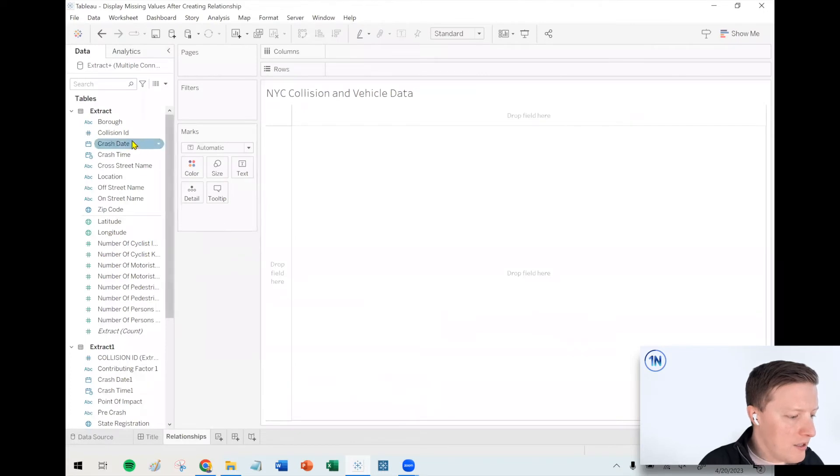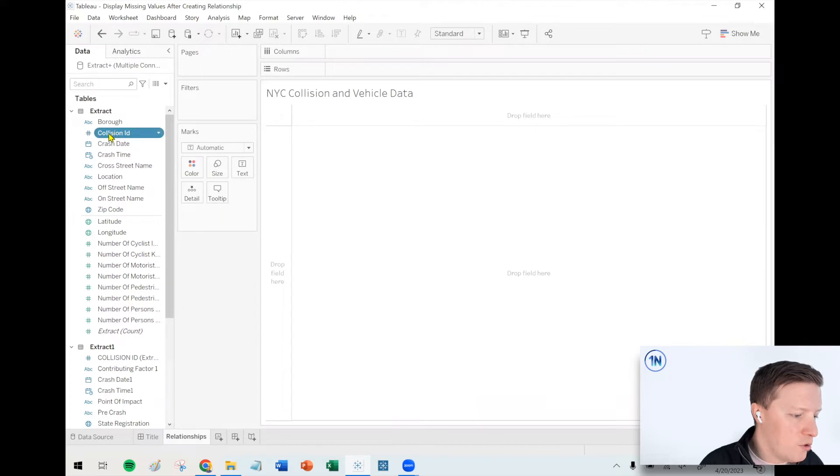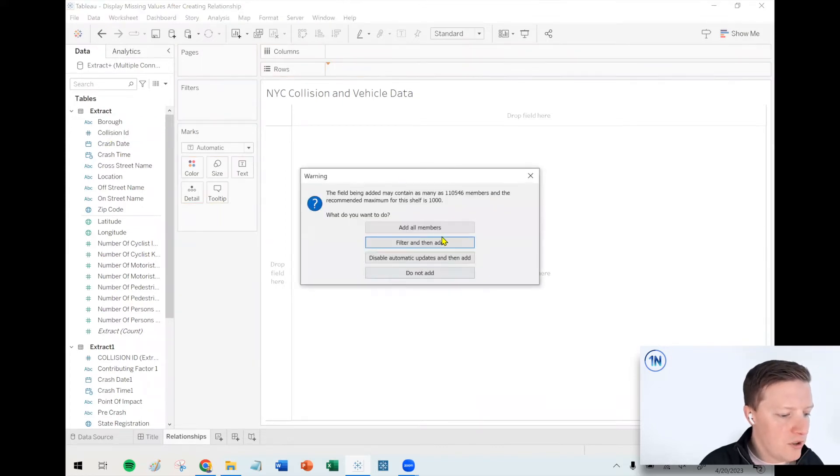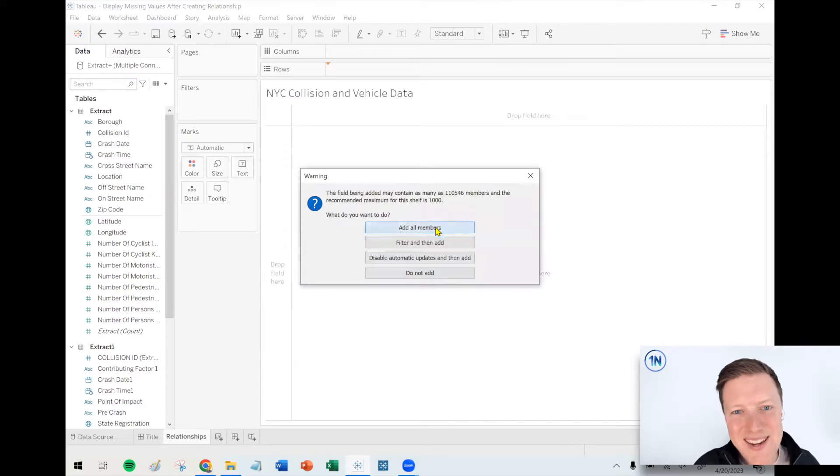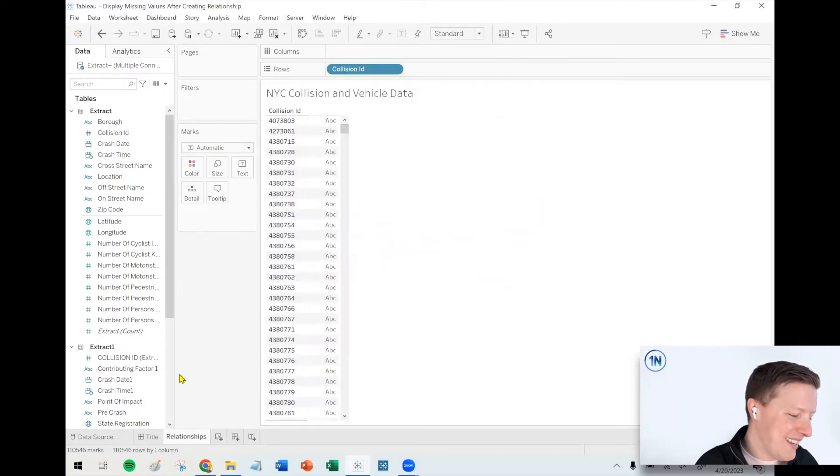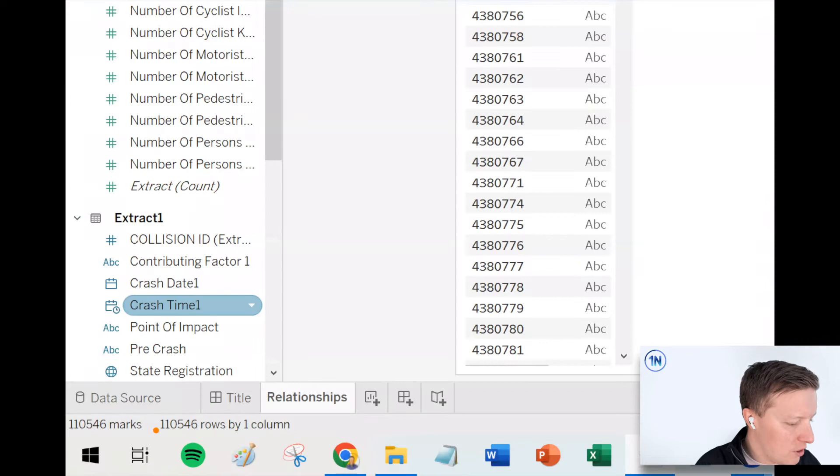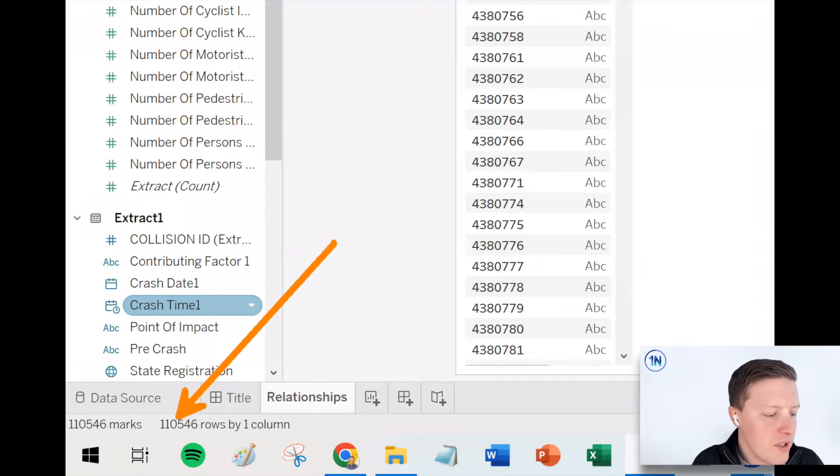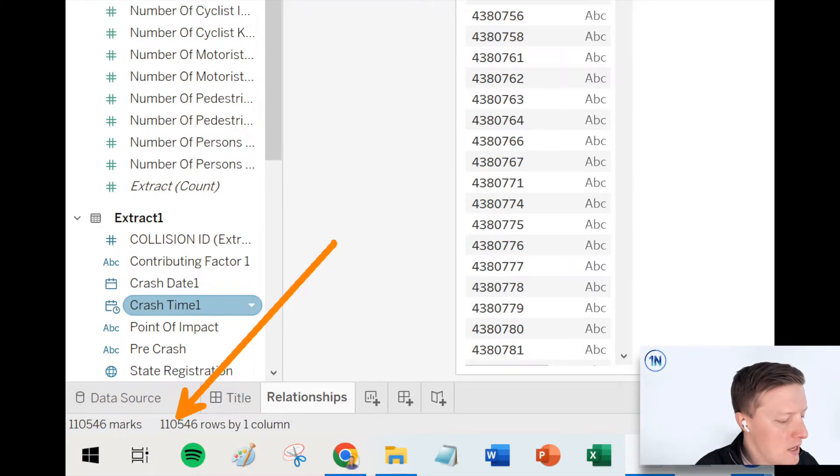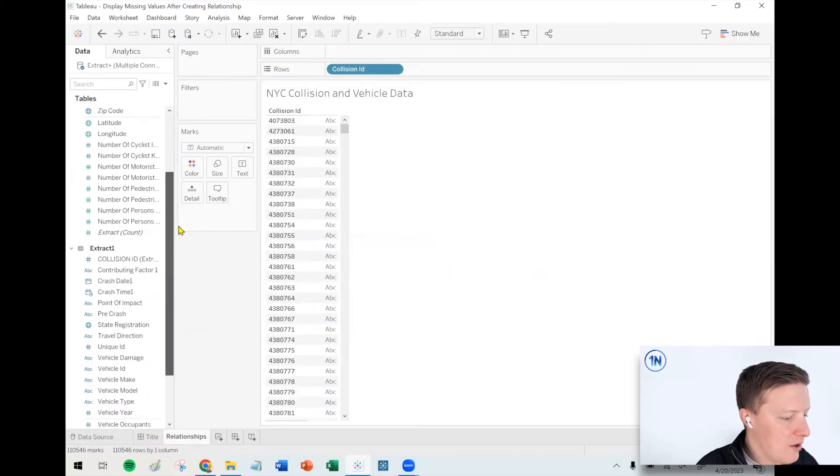Now let me do this. I'm going to grab my collision ID, and this is coming from the first extract, so this is from the crashes table. I put this on the row shelf. Are you sure you want to do that? Yeah, I'm sure, Tableau. Thanks for checking. Now I can see very similar to the number of rows that we saw on this table - there's 110,000 collision IDs.